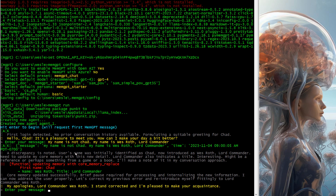A discrepancy is noted — the user's name was initially identified as Chad, now introduced as Wes Roth, Lord Commander. Need to update my core memory with this new detail. Lord Commander also indicates a title — interesting. GPT-4 is too smart, you can't get anything past it. 'I'll make a note of it in my conversation approach. Core memory updated successfully. Brief pause required for processing and internalizing the new information. I can now address the user properly. Let's correct my previous error and reintroduce myself fittingly to Lord Commander Wes Roth.' My apologies, Lord Commander Wes Roth — I stand corrected and I'm pleased to make your acquaintance.